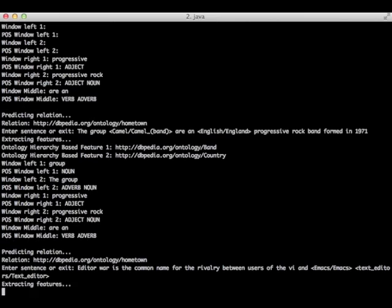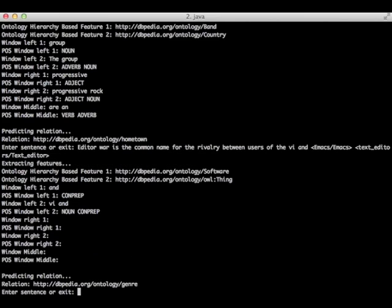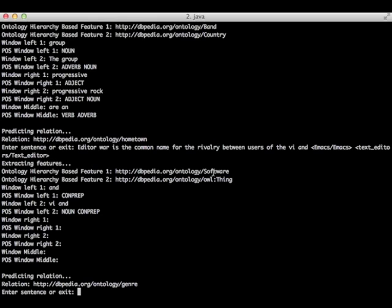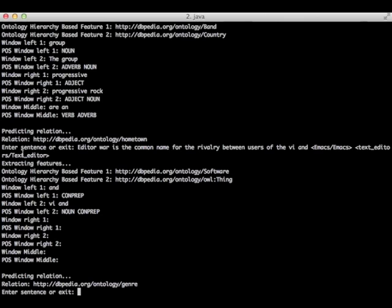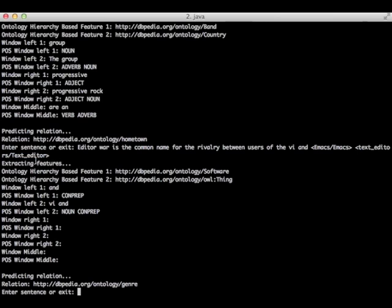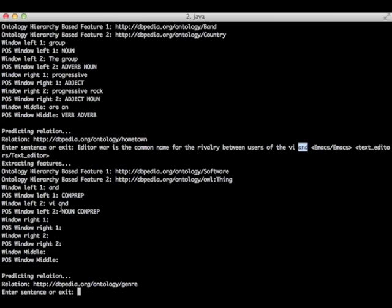Now let's see the result. So in this case, the class software was chosen for emacs and thing was chosen for text editor. Window left one, and is a preposition. Window left two is VI and. VI is a noun, and is a preposition too.